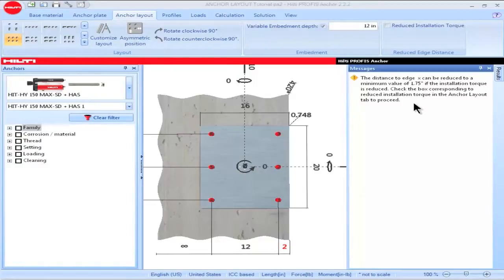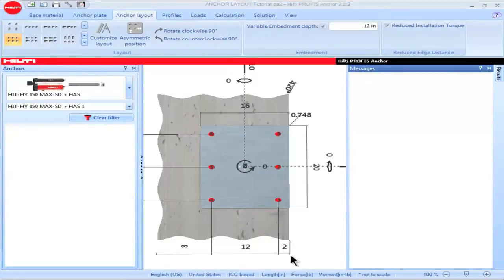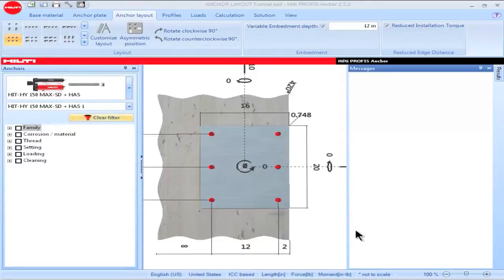To acknowledge use of a reduced installation torque and a corresponding reduced edge distance, go to the box titled Reduced Edge Distance, then check the box titled Reduced Installation Torque. Note that the 2 inch edge distance is no longer highlighted in red. This indicates my acknowledgement for the use of a 2 inch edge distance with a 1 inch diameter threaded rod with the HY150 Max SD adhesive anchor system, provided that the anchor is installed using a reduced installation torque.